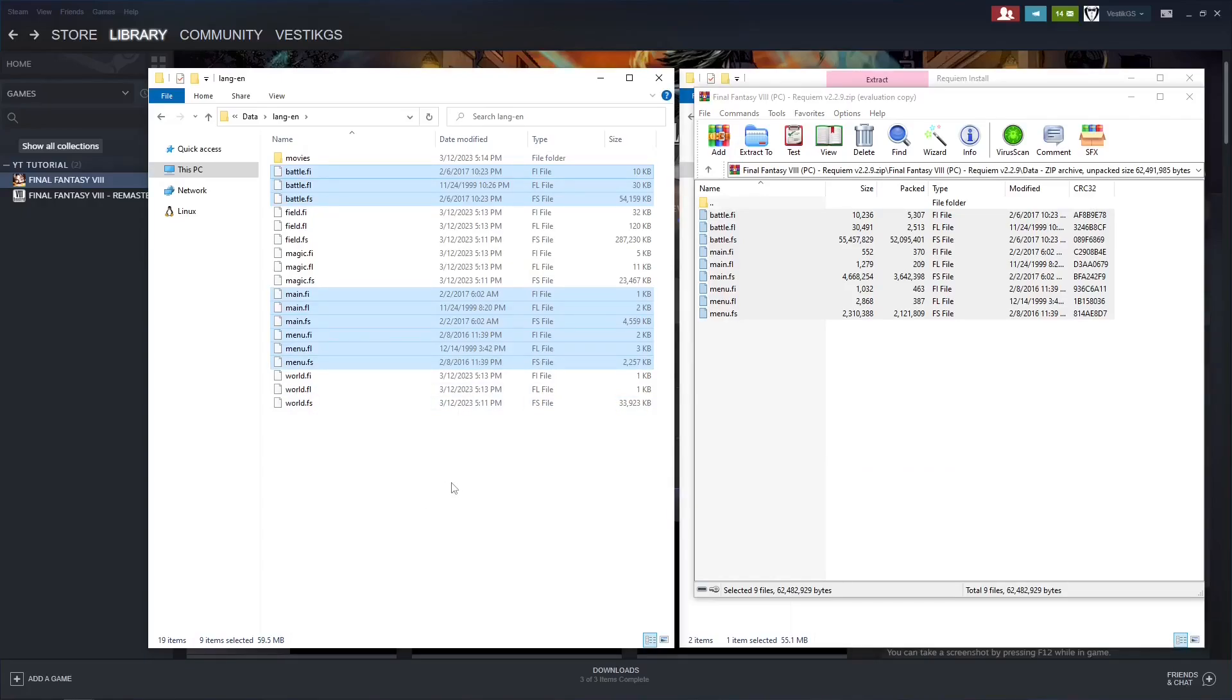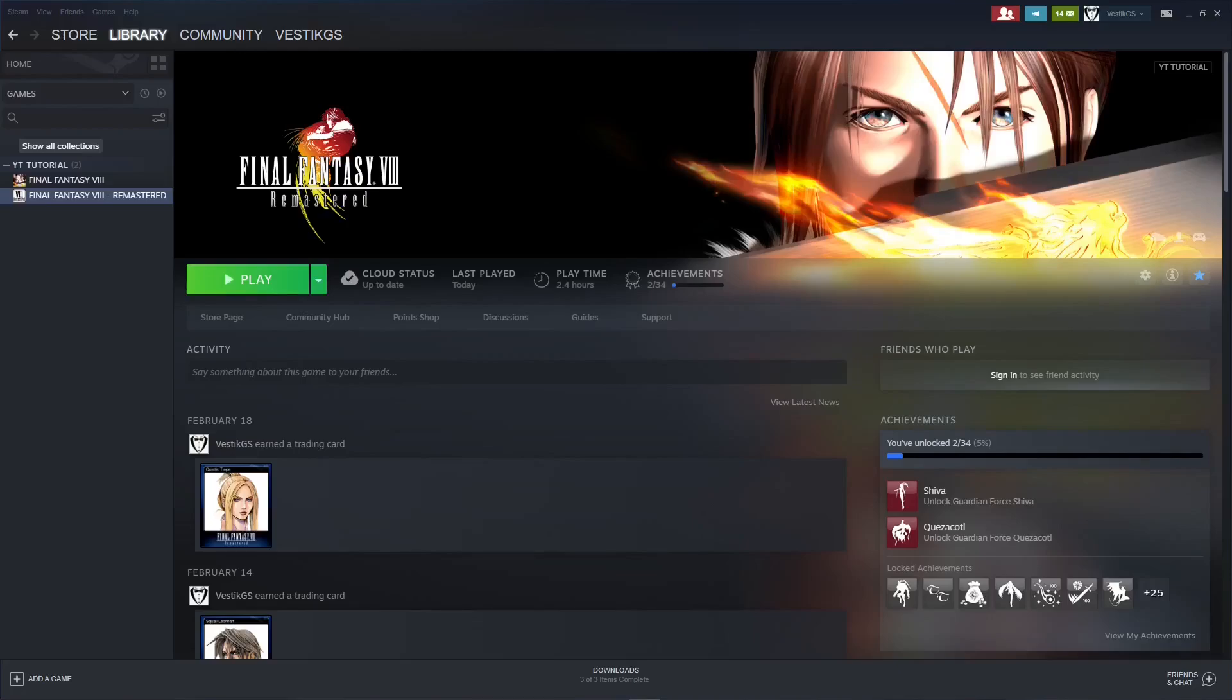At the end of the video, if you want to skip, there will be a comparison between some monster stats and you'll also get to see Ifrit one-shotting Squall and Quistus. Let's get things installed for Final Fantasy 8 Remastered now.